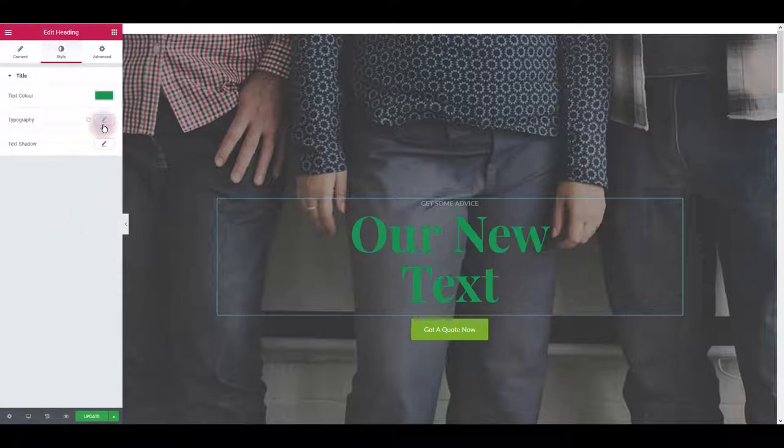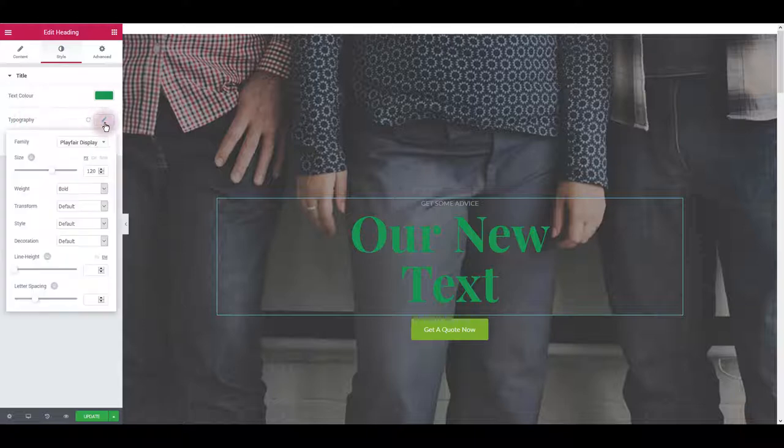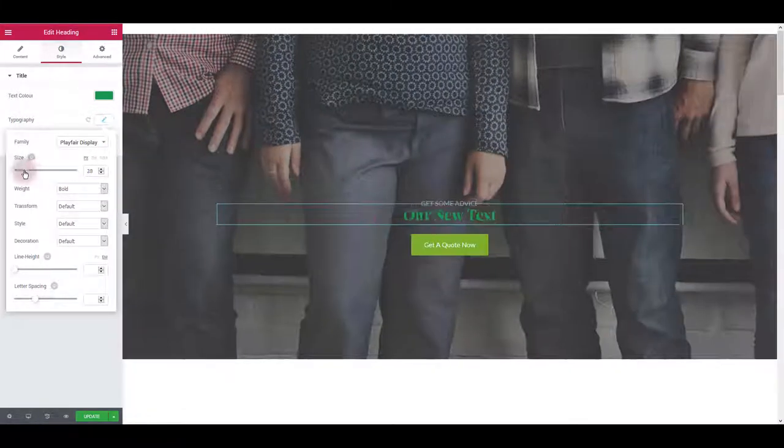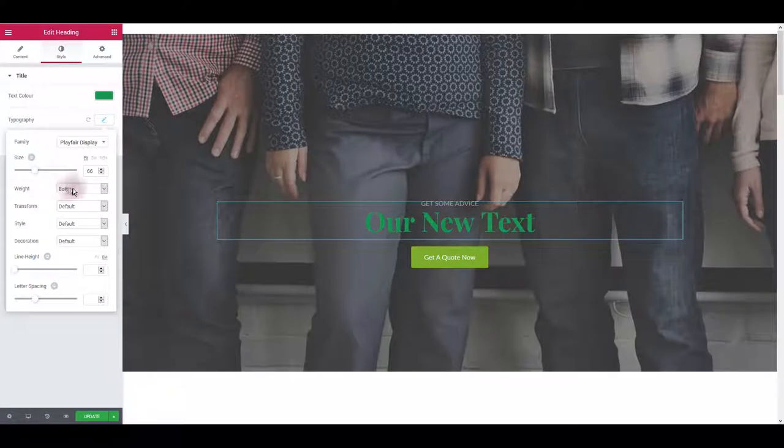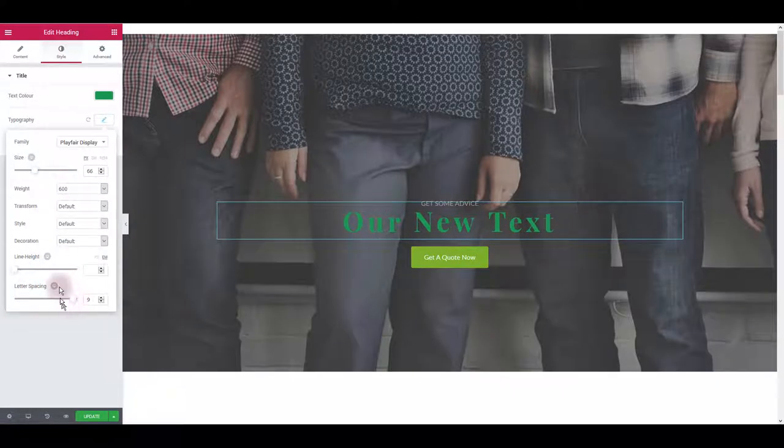If you click this pencil icon next to typography you can change the size of the text, font weight, letter spacing and more.